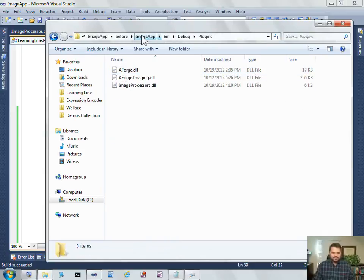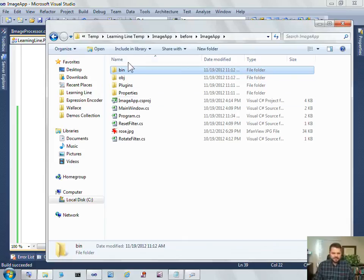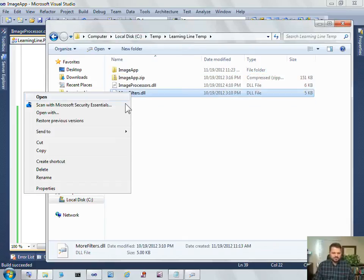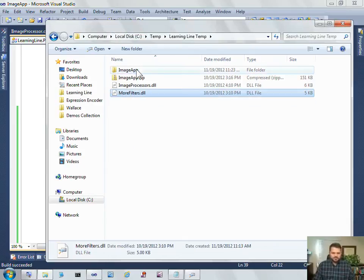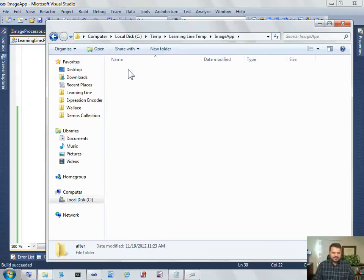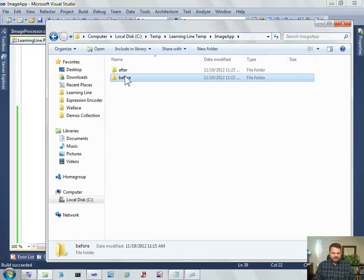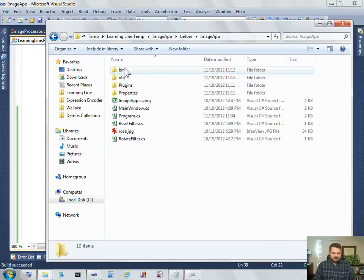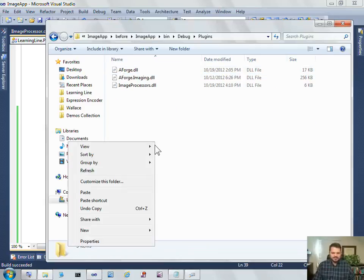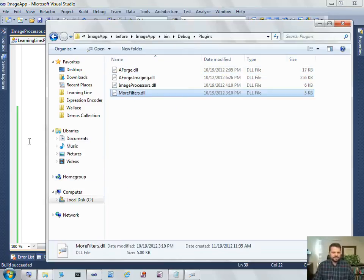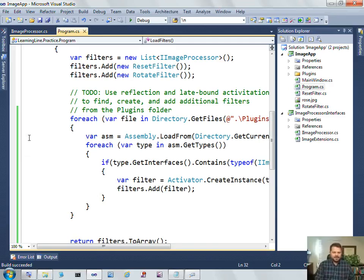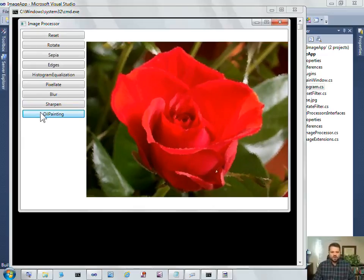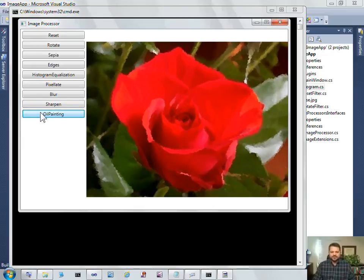Here's the plugins folder. I have another DLL called more filters, so I'll drop that in bin debug plugins. I drop more filters in there, and now watch. Run it again, and now I have oil painting as yet another filter.